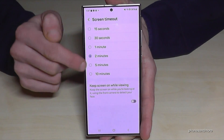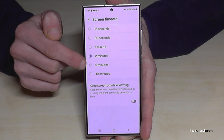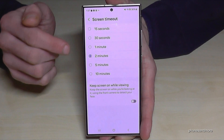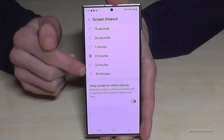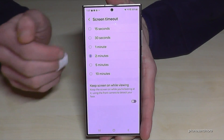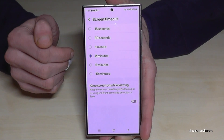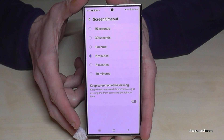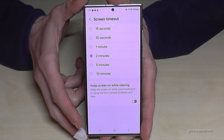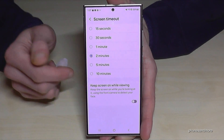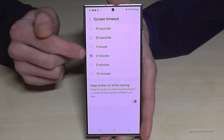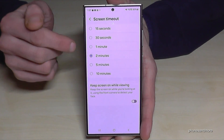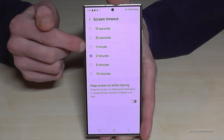Now you can choose the time you want. Please keep in mind, the more time you take, the more energy it uses, because the screen takes the most energy from the battery. So choose at maximum 2 minutes, but that is already too long — 1 minute is fine.